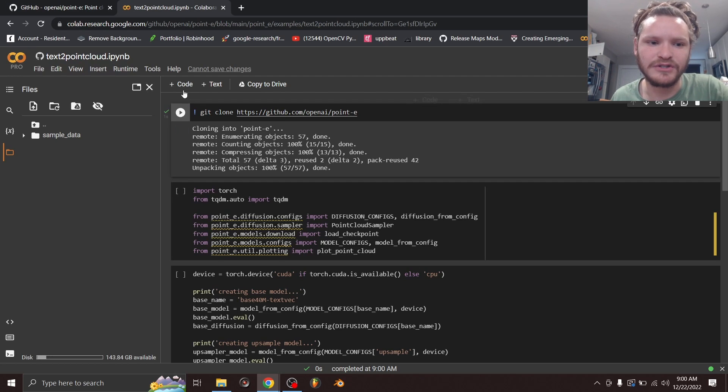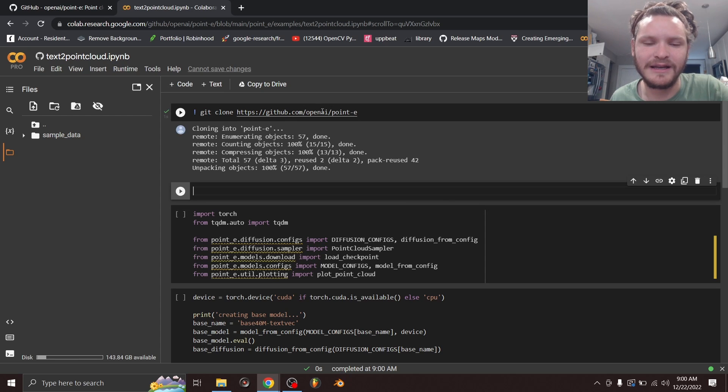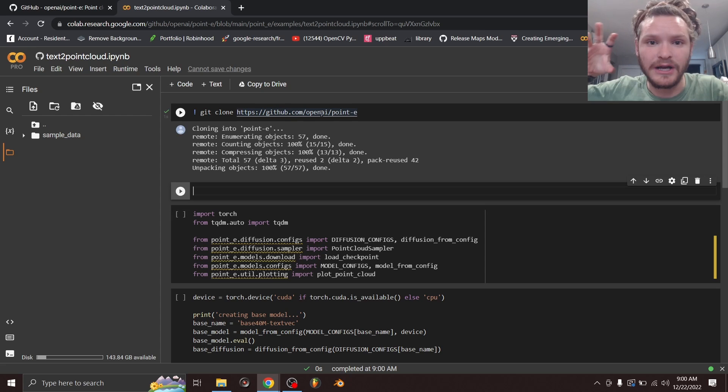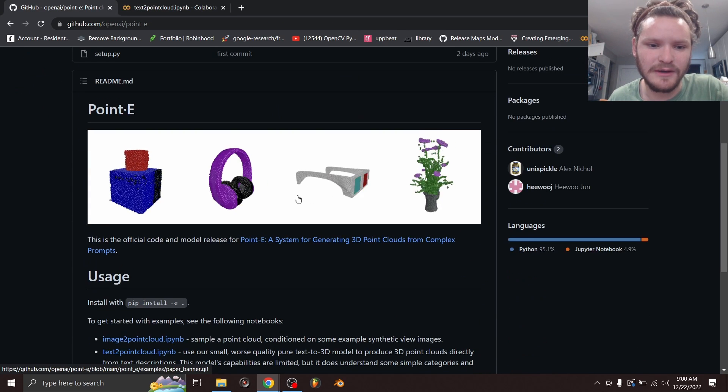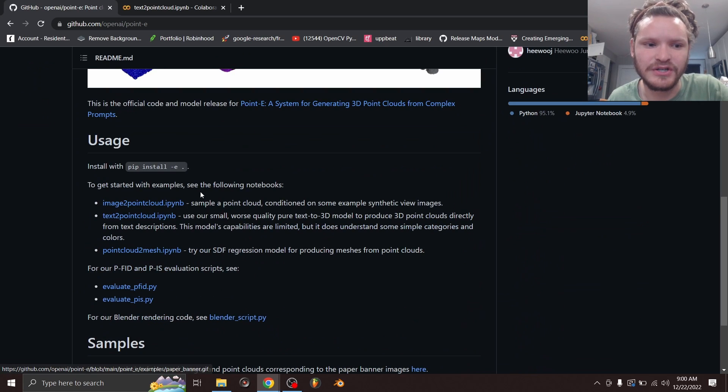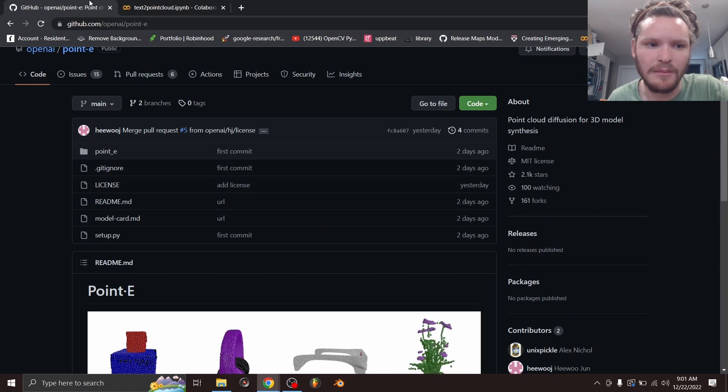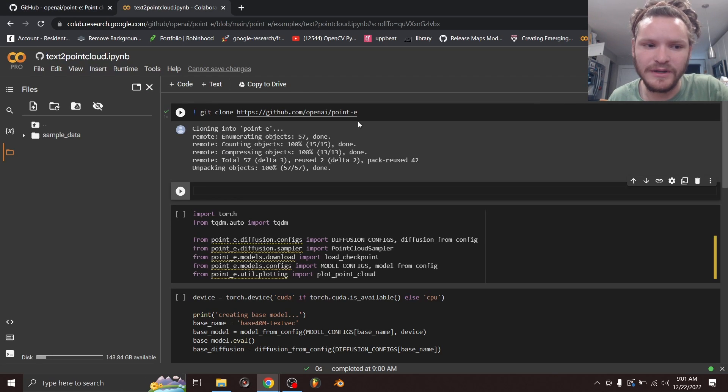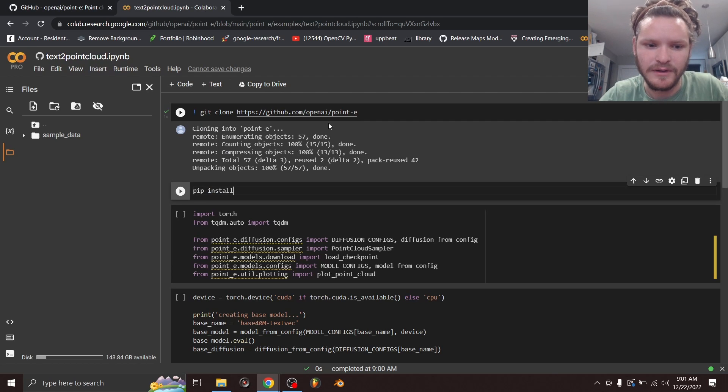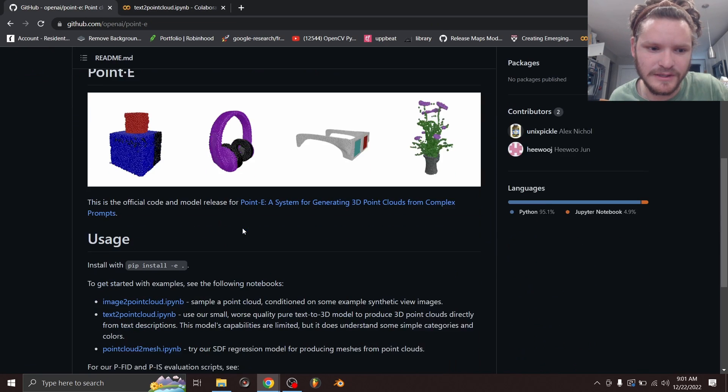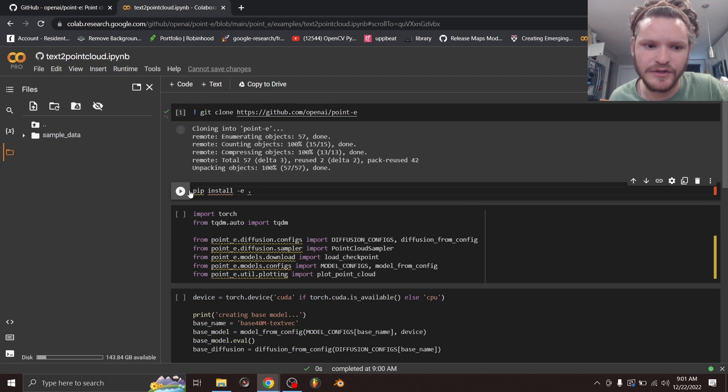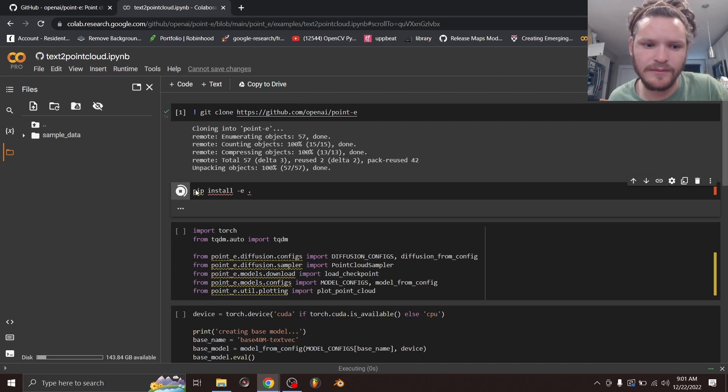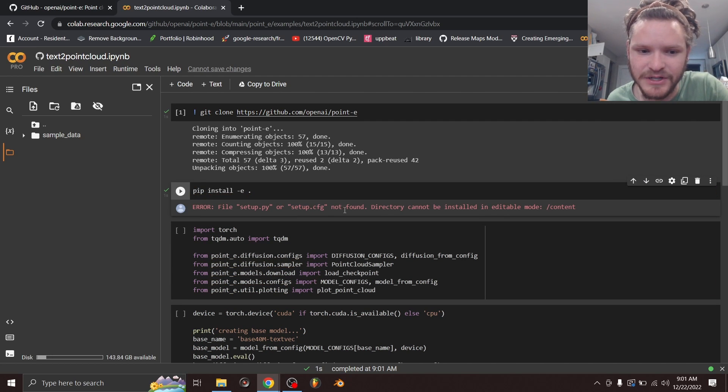The next thing we want to do is add another code block. So basically, we're saying, look at this link and clone everything. The next thing I want to do is you can see when we look at the installation instructions, it says to install, use pip install -e and all this. Before we do that, we've cloned this. And now we want to do pip install -e period. The reason I'm doing the period is that's what the command is here. So I'm going to run this block now. And let's see what happens. Oh, error setup.py or setup.cfg not found.